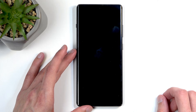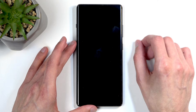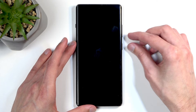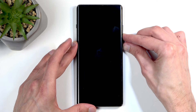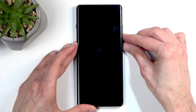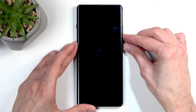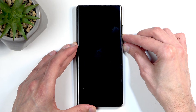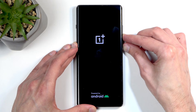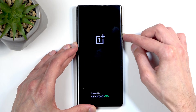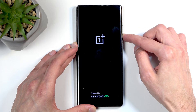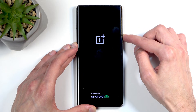Once the phone is off, you want to hold the power button and volume down at the same time. And when the OnePlus logo shows up on the screen, let go of the power button, but keep holding volume down until you have the language selection.